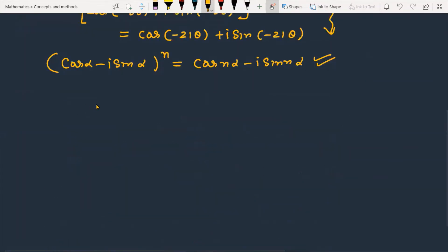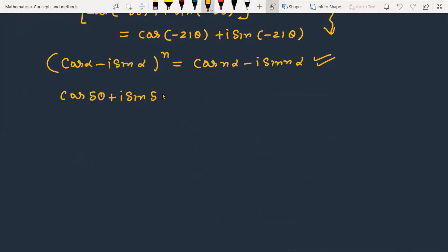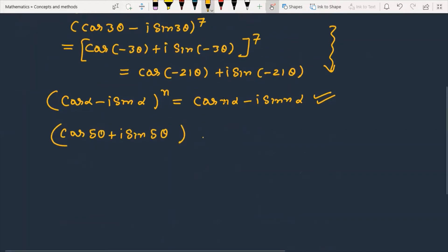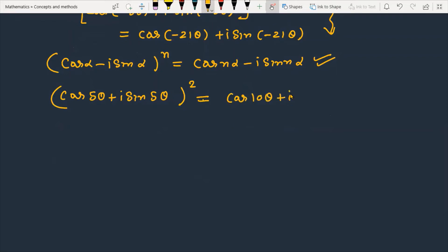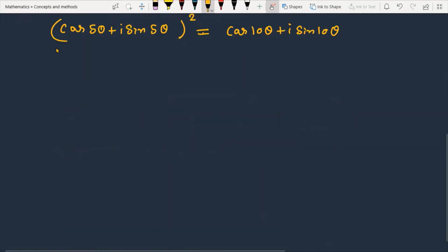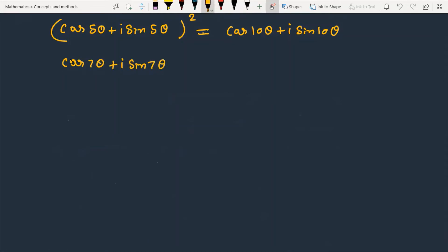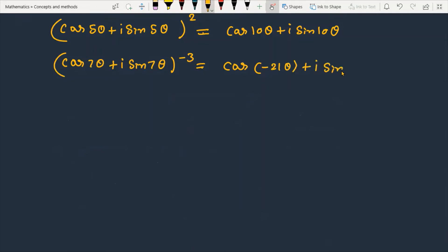Now let's go to the denominator. The first denominator term is cos 5θ + i sin 5θ. The second denominator term is cos 7θ + i sin 7θ raised to the power −3, which gives cos(−21θ) + i sin(−21θ).